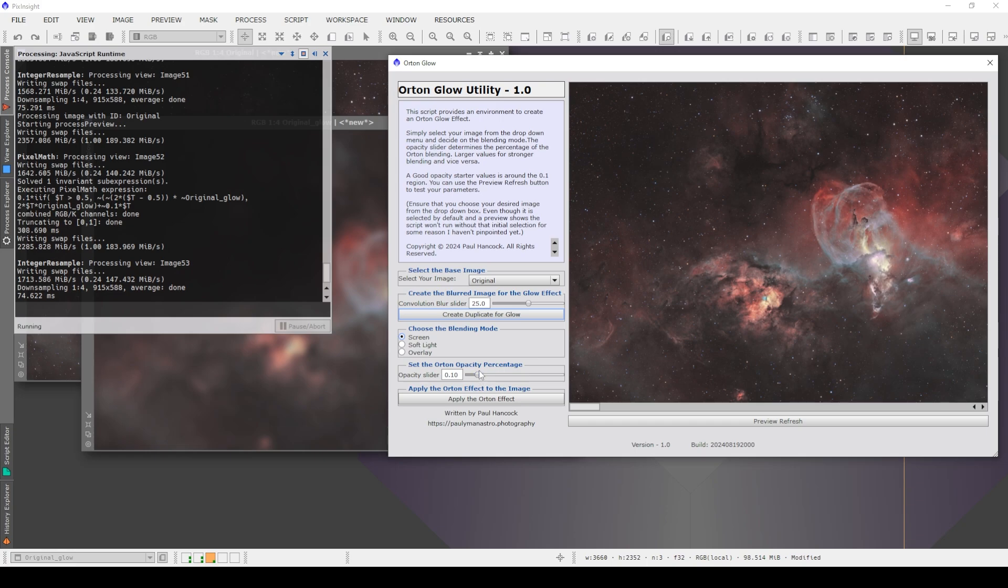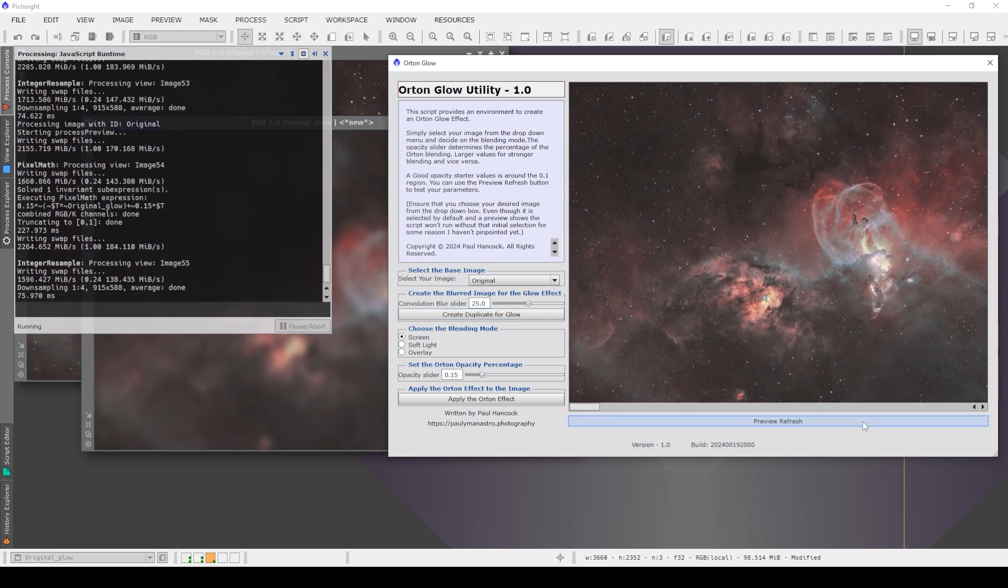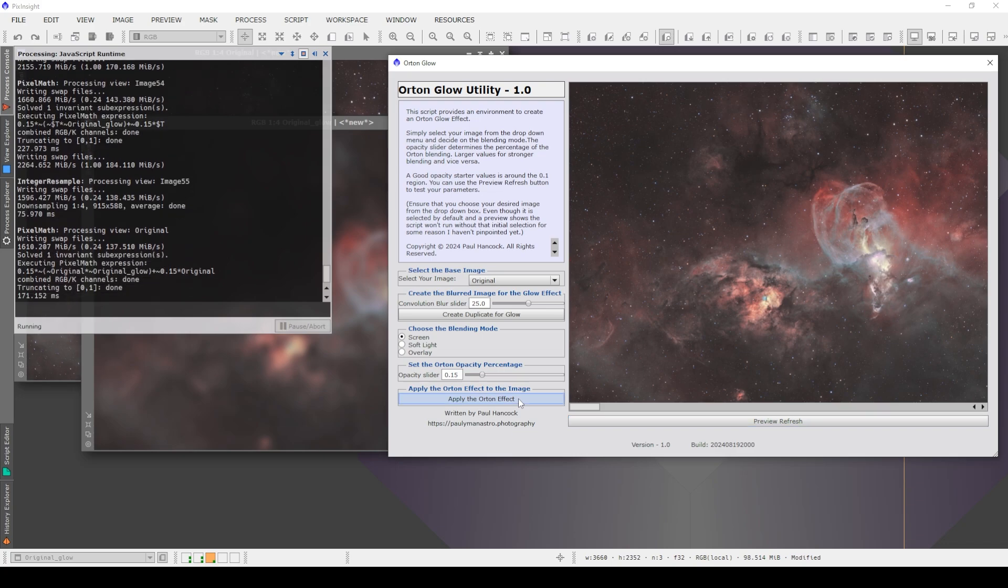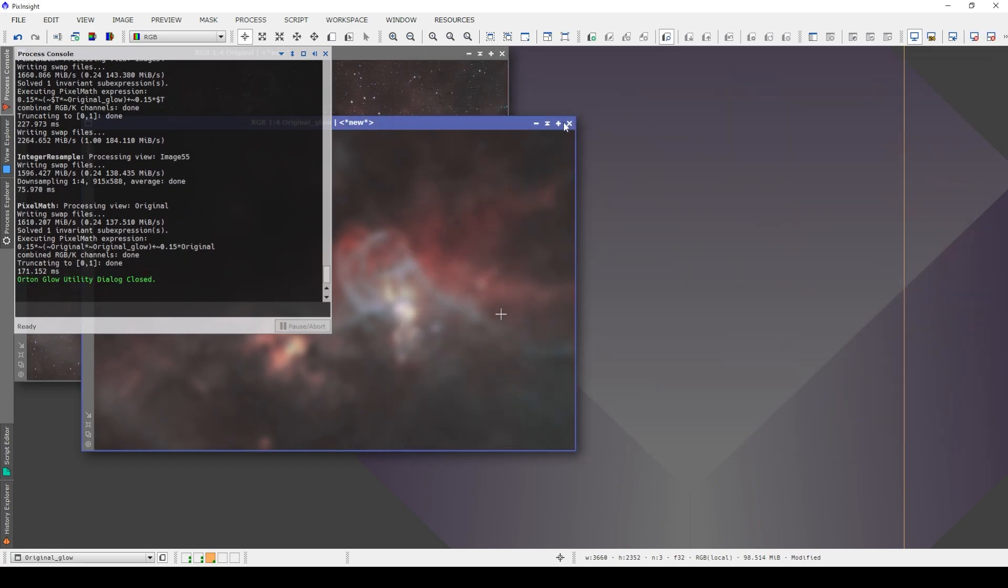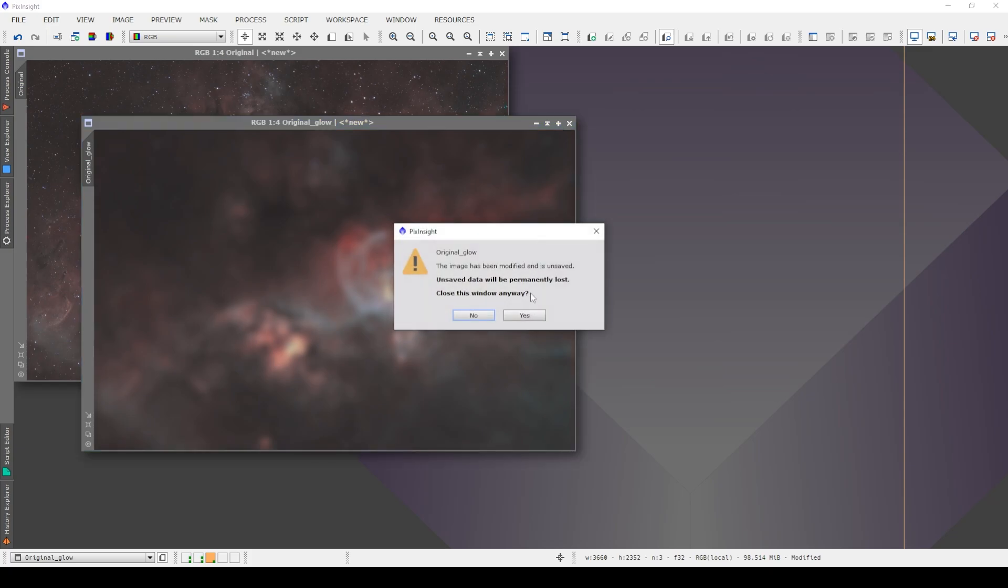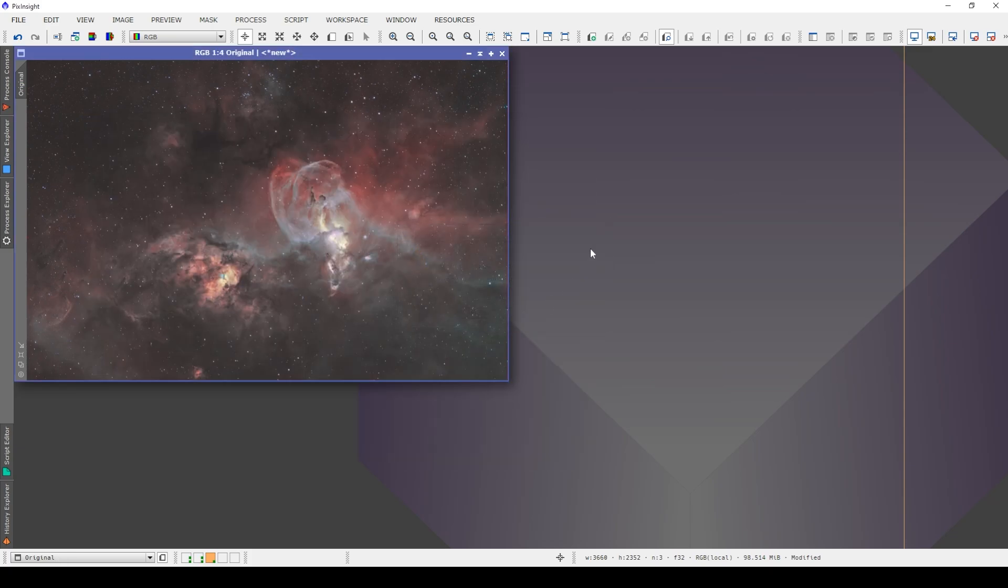Personally, I'm finding I like screen around the 0.1 to 0.15 mark seems to be what I like. And then when you're finally ready, you click on this apply Orton effect, and it's done. You can close the script down now, and you don't need this blur. You can get rid of it.